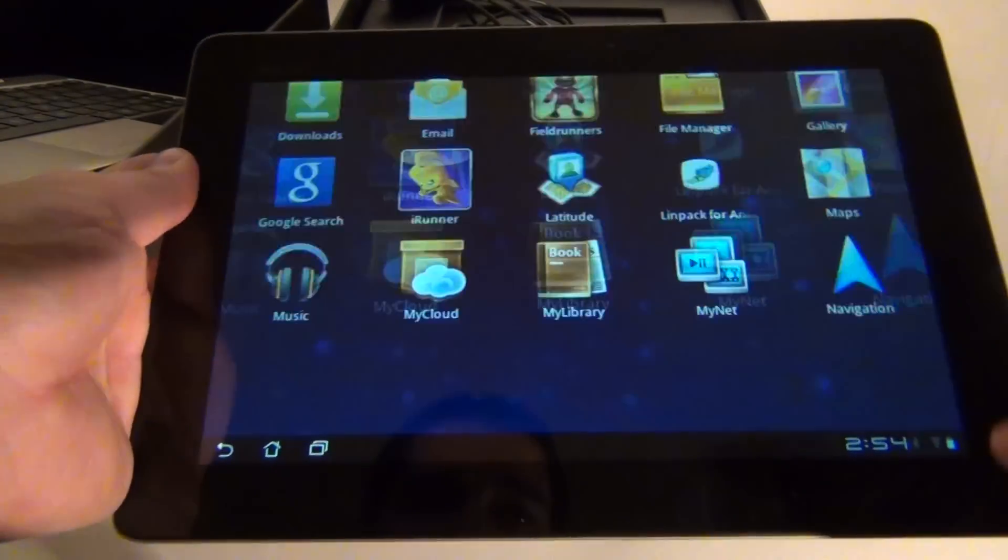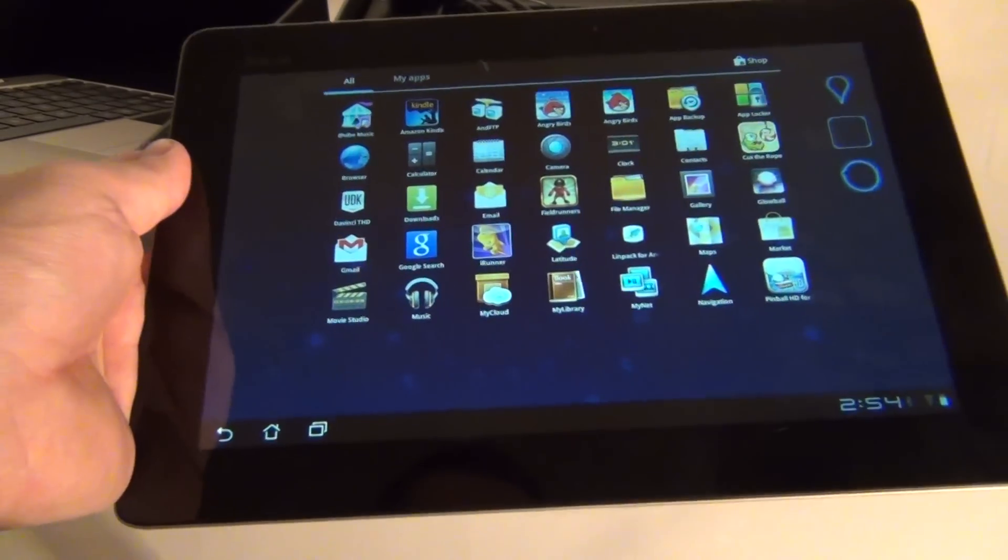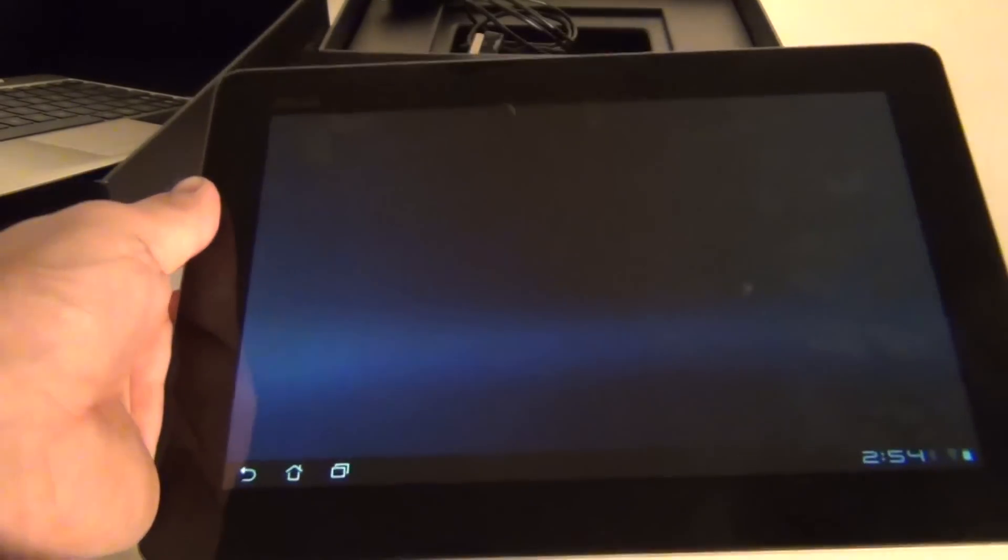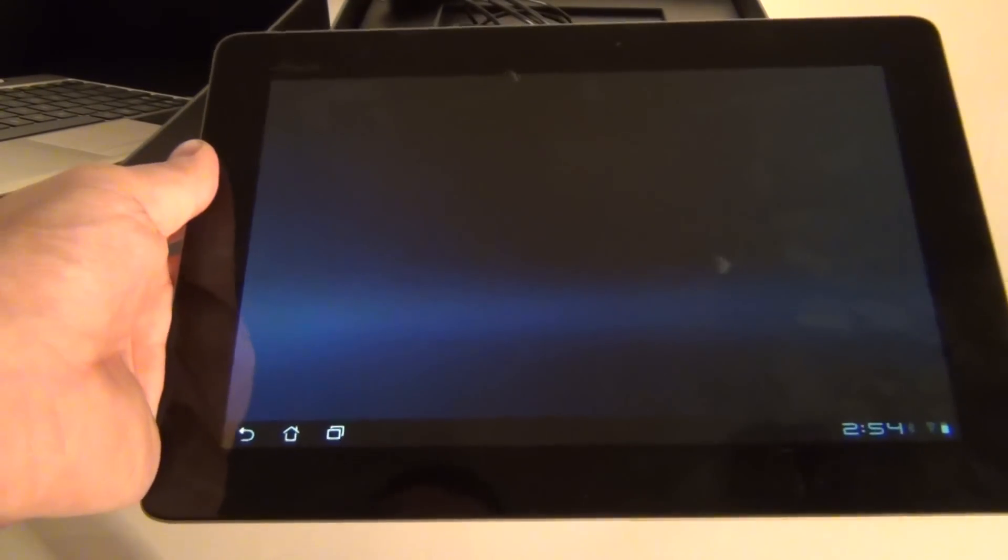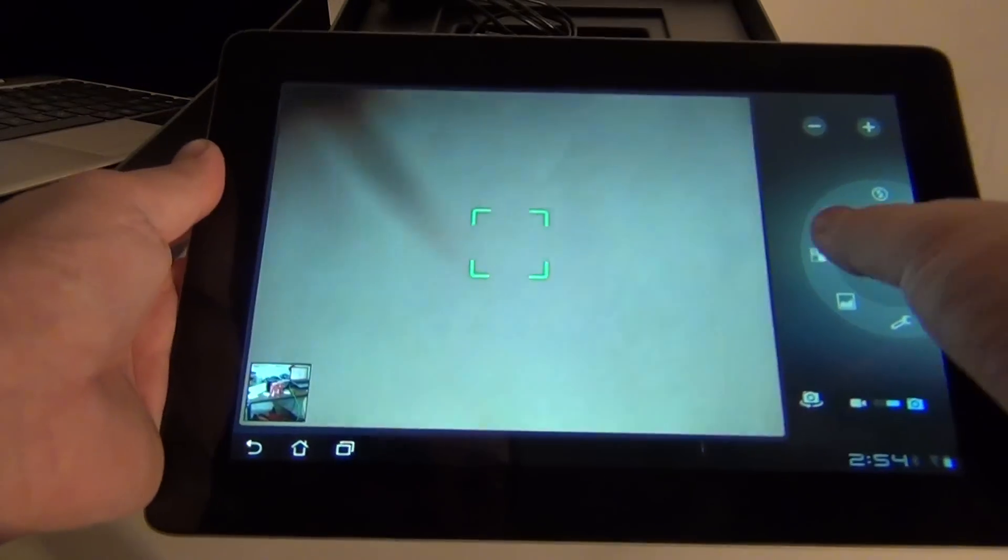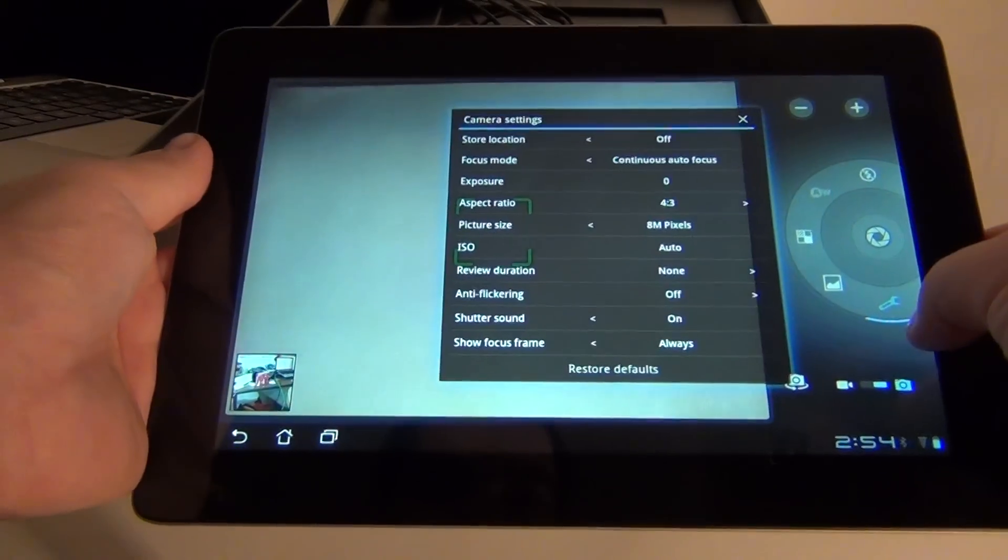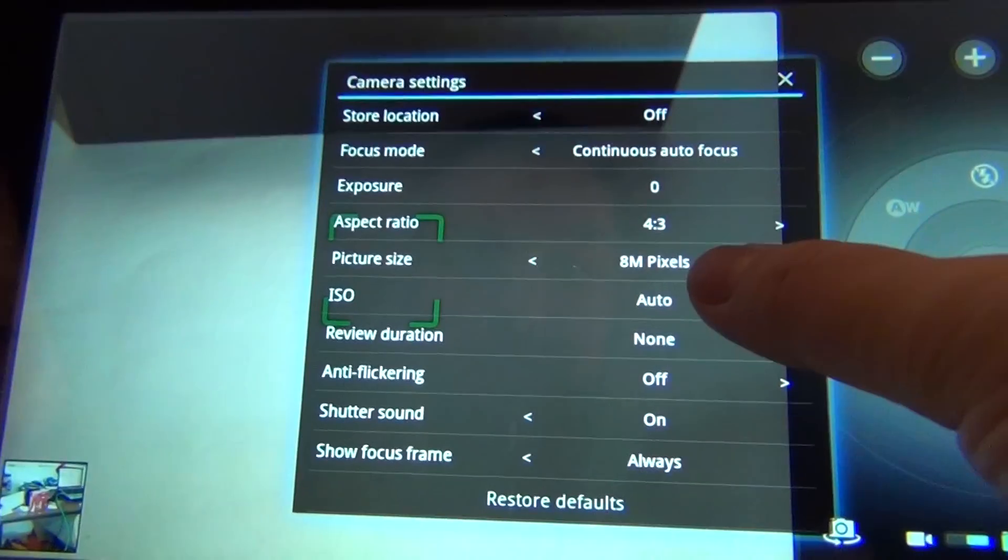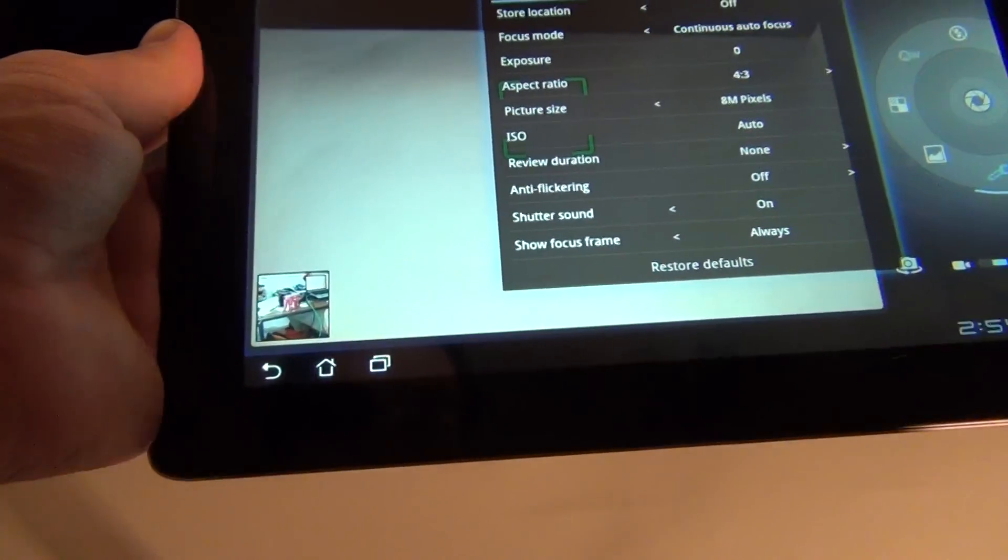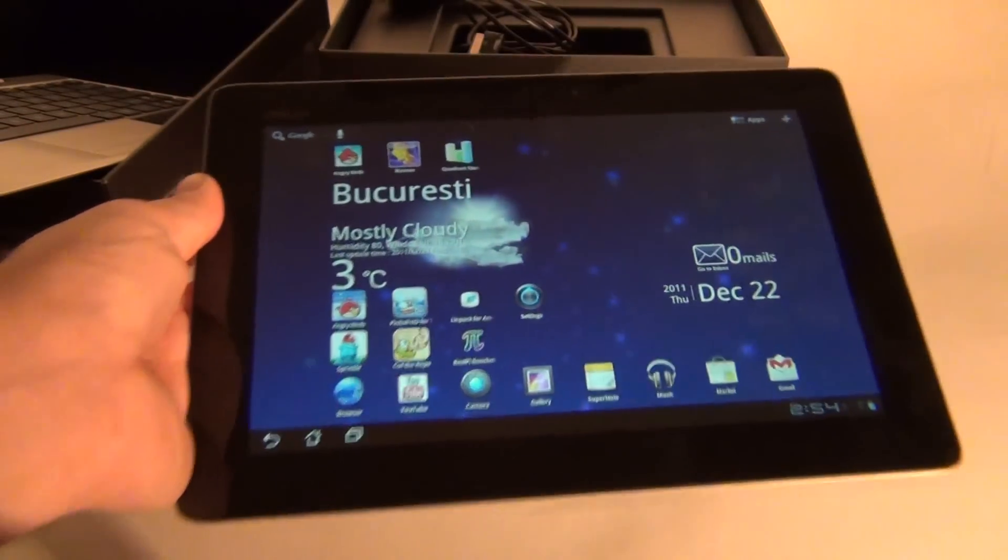And one last thing. Let's see what its camera has as options. Just being curious. Some settings. Here we are. 8 megapixels. Picture size. So that's really cool. We're going to have a ball with it.